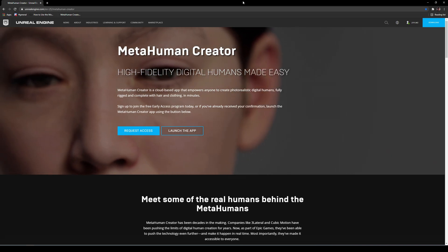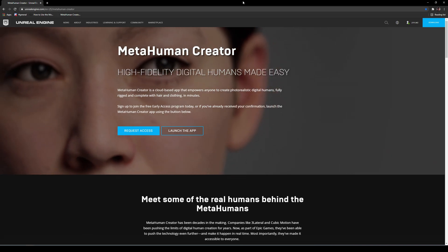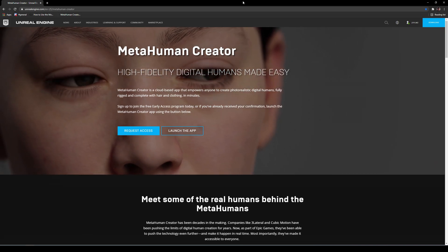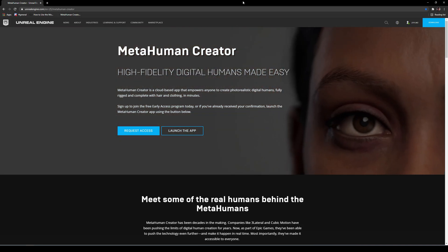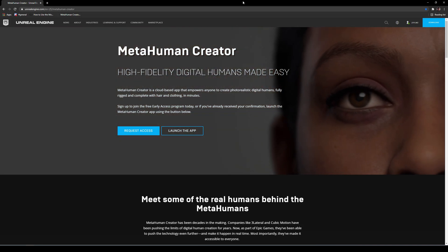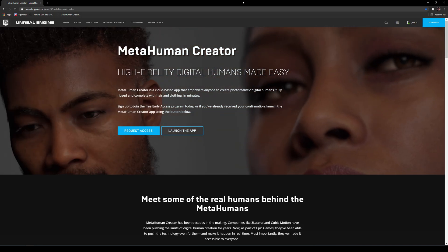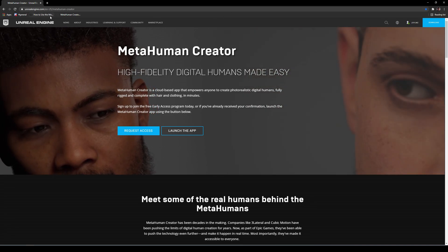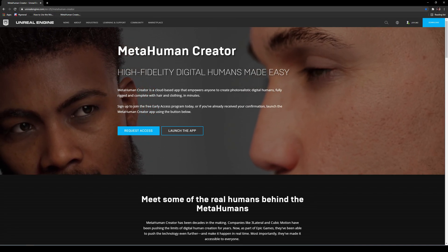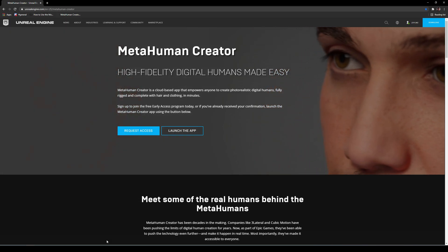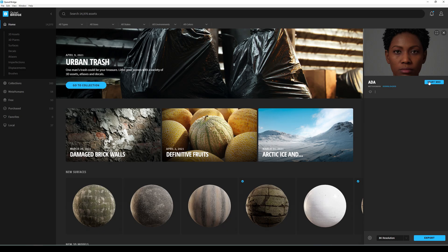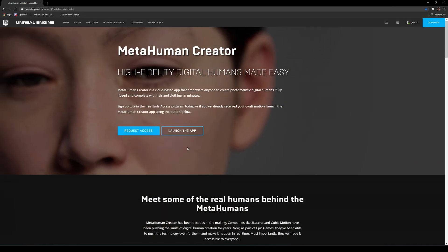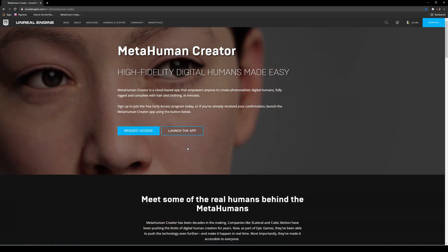In this video we're going to be taking a look at the MetaHuman Creator. I finally got the email letting me know that I have access to this tool. To get to it you'll have to go to Unreal Engine MetaHuman Creator, or you can go to Bridge and click Start MHC. We're going to go from this main page here since it is a web app anyway, so let's launch the app.